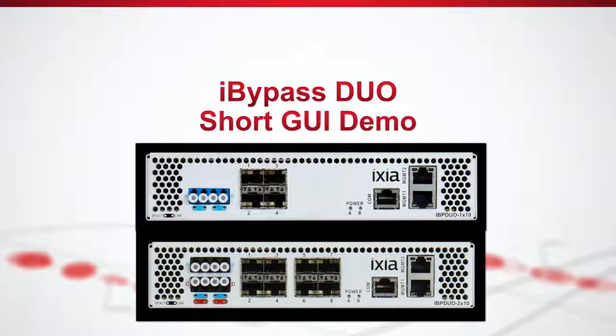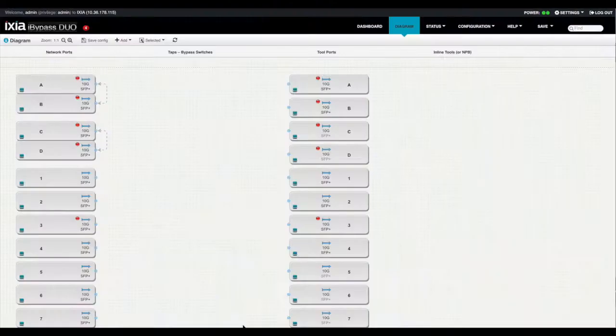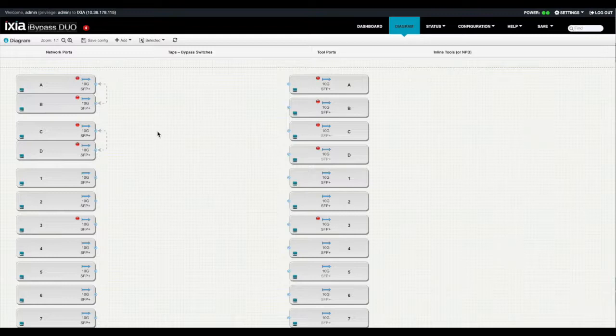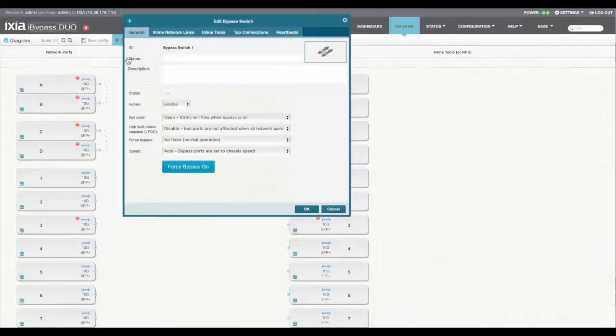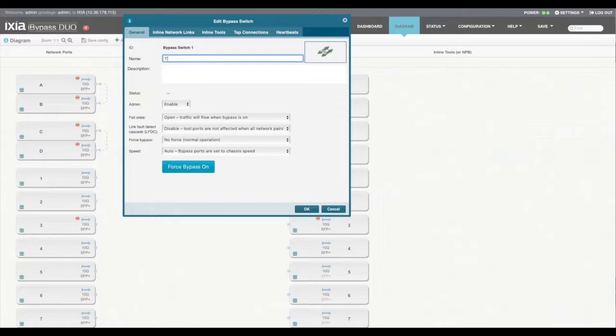Configuring iBypass Duo is very similar to the VHD. For the diagram, easily go and say add bypass switch. Give it a logical name that will show up on the diagram as well as other places within the interface.